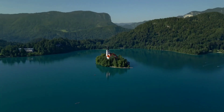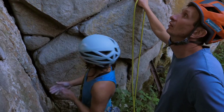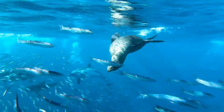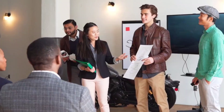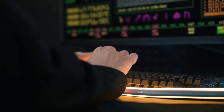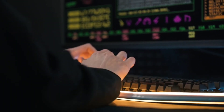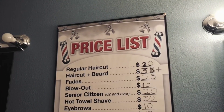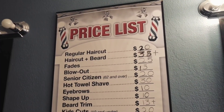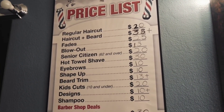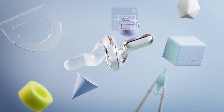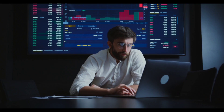One of the criticisms of the CAPM is that it relies on certain assumptions, such as the idea that investors are solely motivated by risk and return, and that all investors have access to the same information. In reality, the behavior of investors is influenced by a variety of factors, and not all investors have access to the same information. Additionally, the CAPM assumes that the market is efficient, meaning that asset prices reflect all available information. However, this assumption has been challenged by research in behavioral finance and market anomalies.